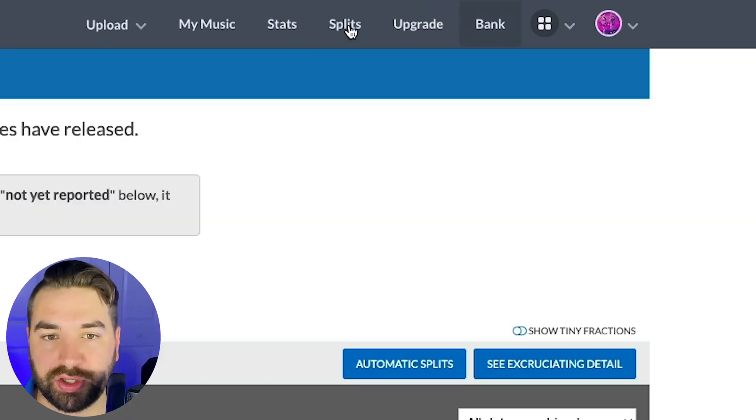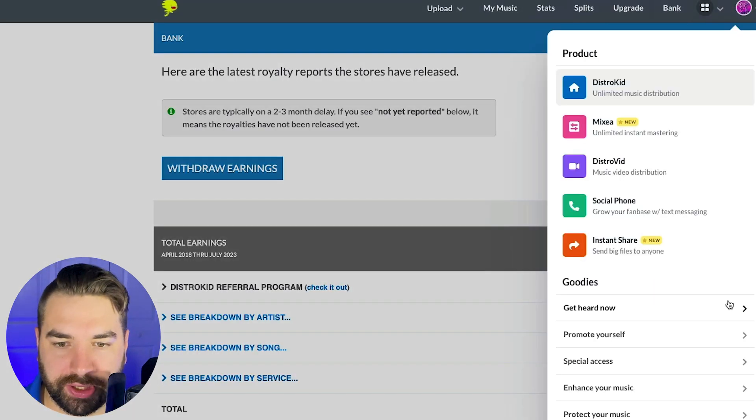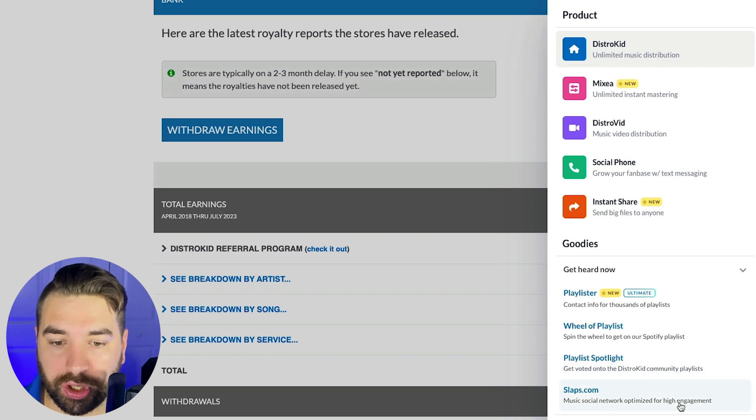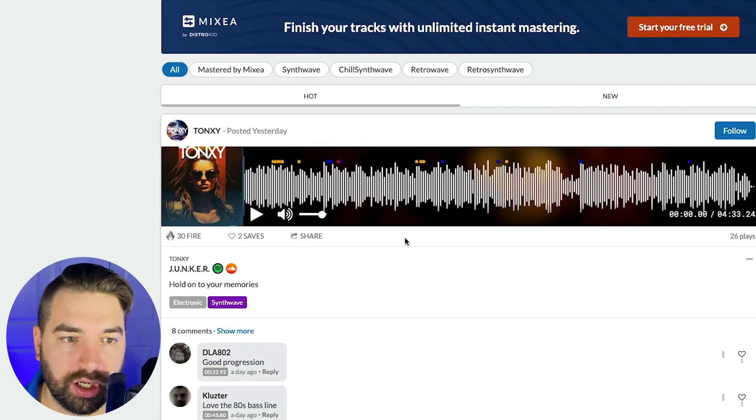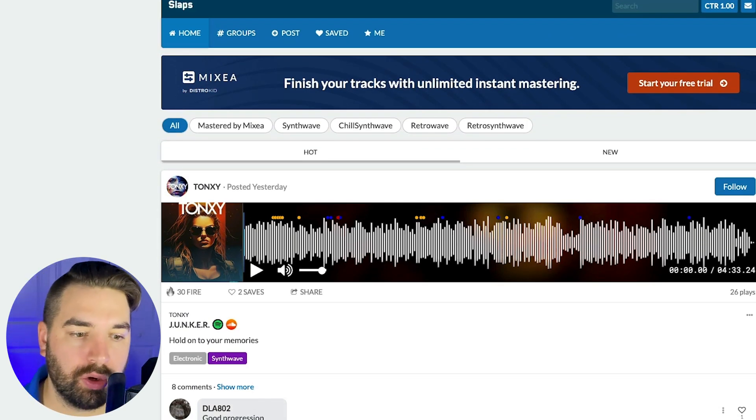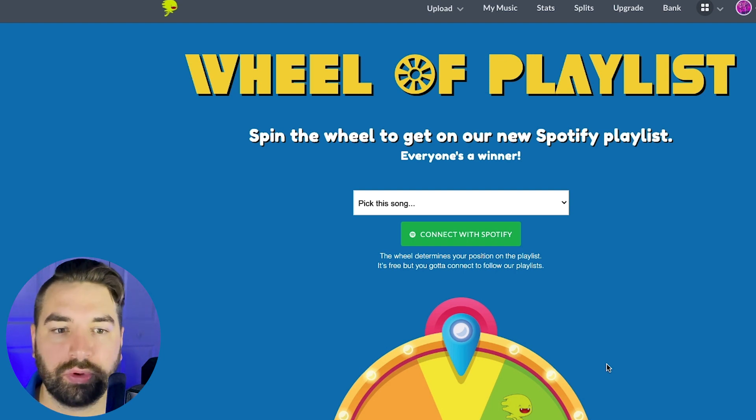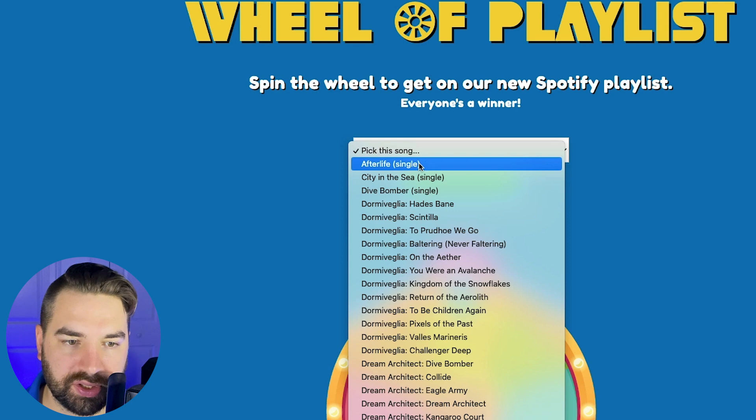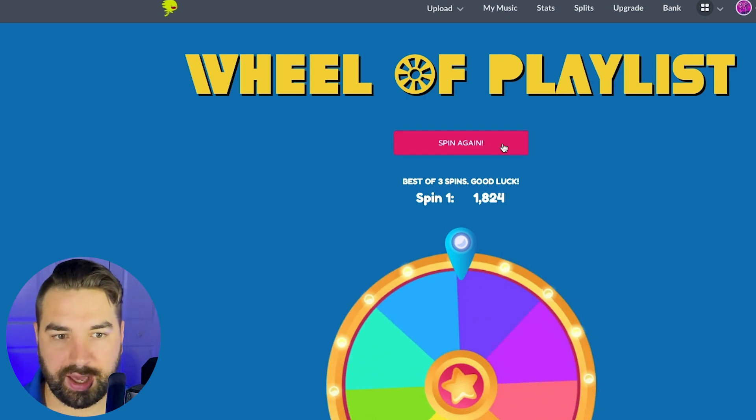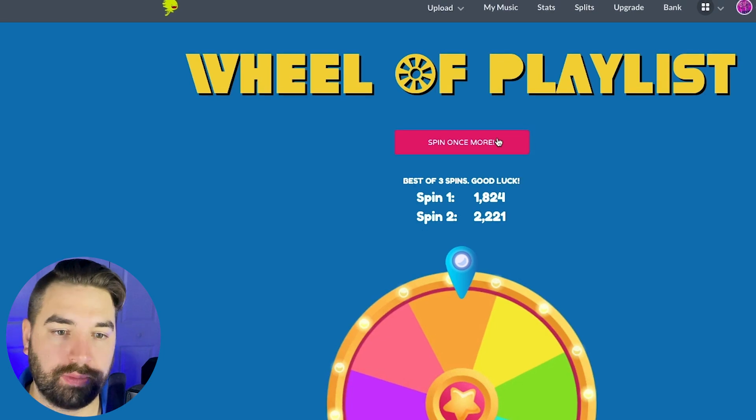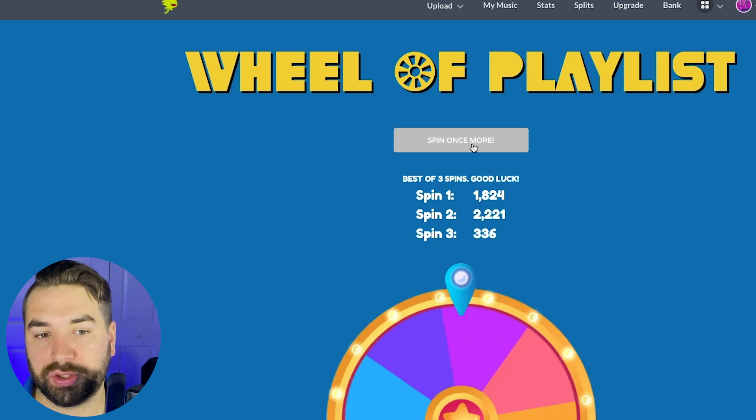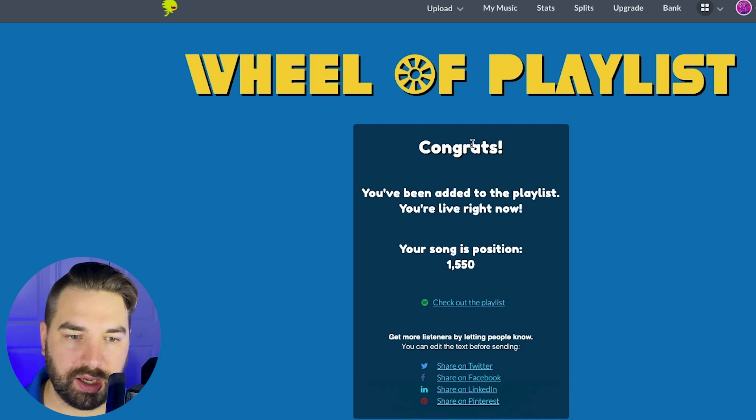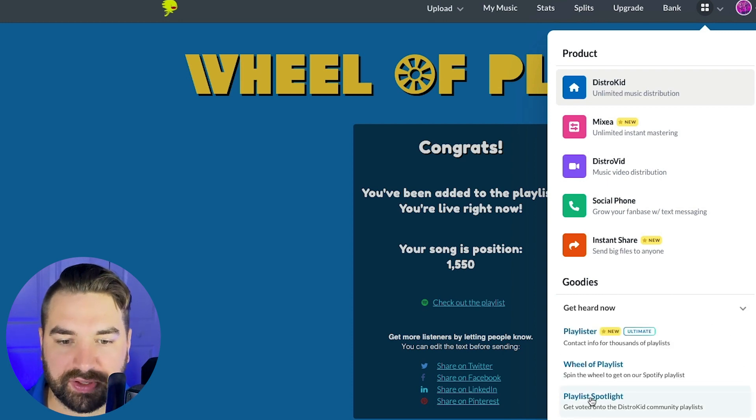So now we're going to look at all the bonus tools that DistroKid gives you to help you promote your music. So you just click right up here and we can come down here to get heard now. And you can see there's some different playlists here. And there's also a music social network optimized for high engagement. So let's look at that real quick called slaps here. So you can share your music on here. You can sort by genre. So if you want to find other artists that maybe you want to collaborate with, or you just want to get feedback on your music, you can do that here. Now, like I said, there's these different playlists. So there's wheel of playlists, which isn't really that helpful, but you can spin this wheel for one of your songs, spin the wheel. And then whatever you land on, that's the number in the playlist that you'll be added to. And you get three spins and then your music will stay on that playlist, the Spotify wheel playlist. You can go find the playlist and it will stay at that position until someone else spins the same number. So you probably won't get a whole lot of streams from this, but it is something where at least you're getting another data point to Spotify that your music has been added.